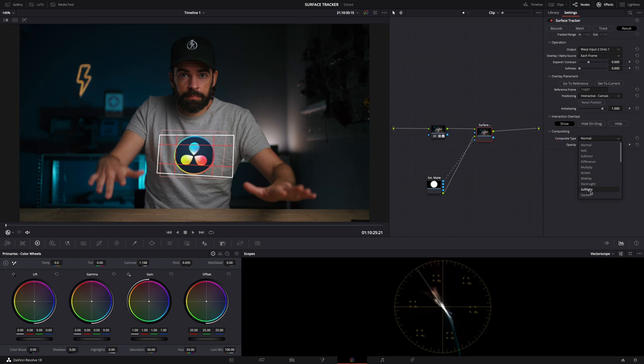Down here the composite type, let's do soft light maybe, so that it looks like it's a print on my t-shirt. And that's it. That's really cool, right?